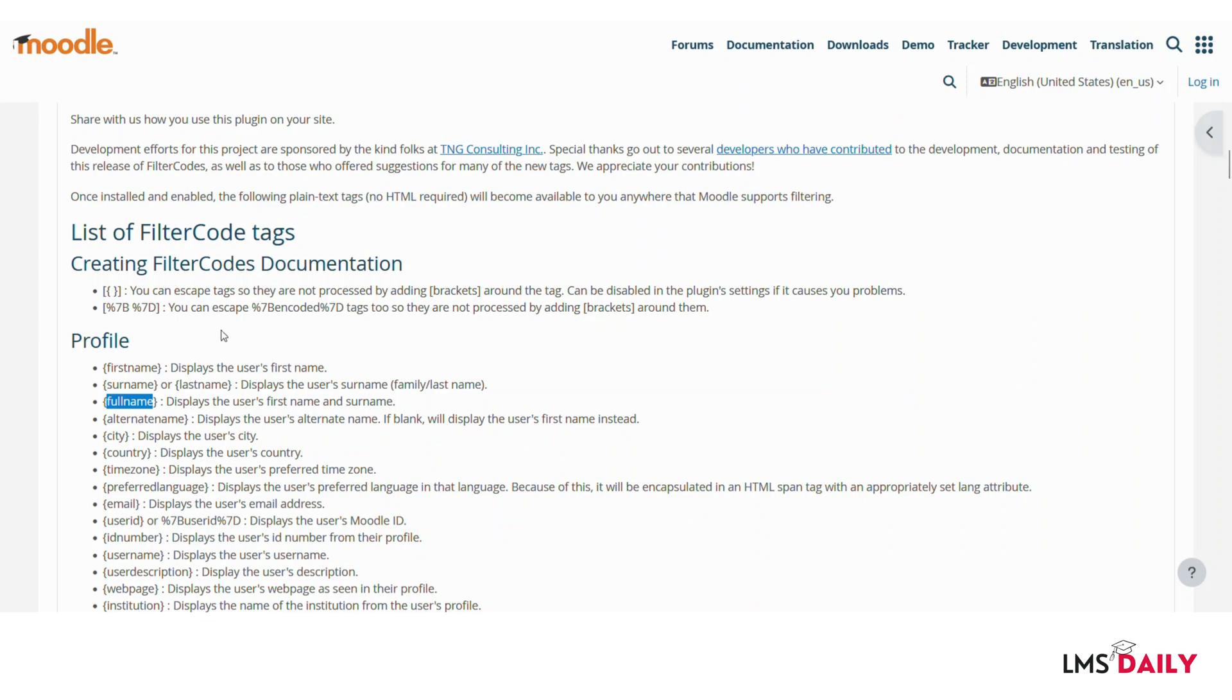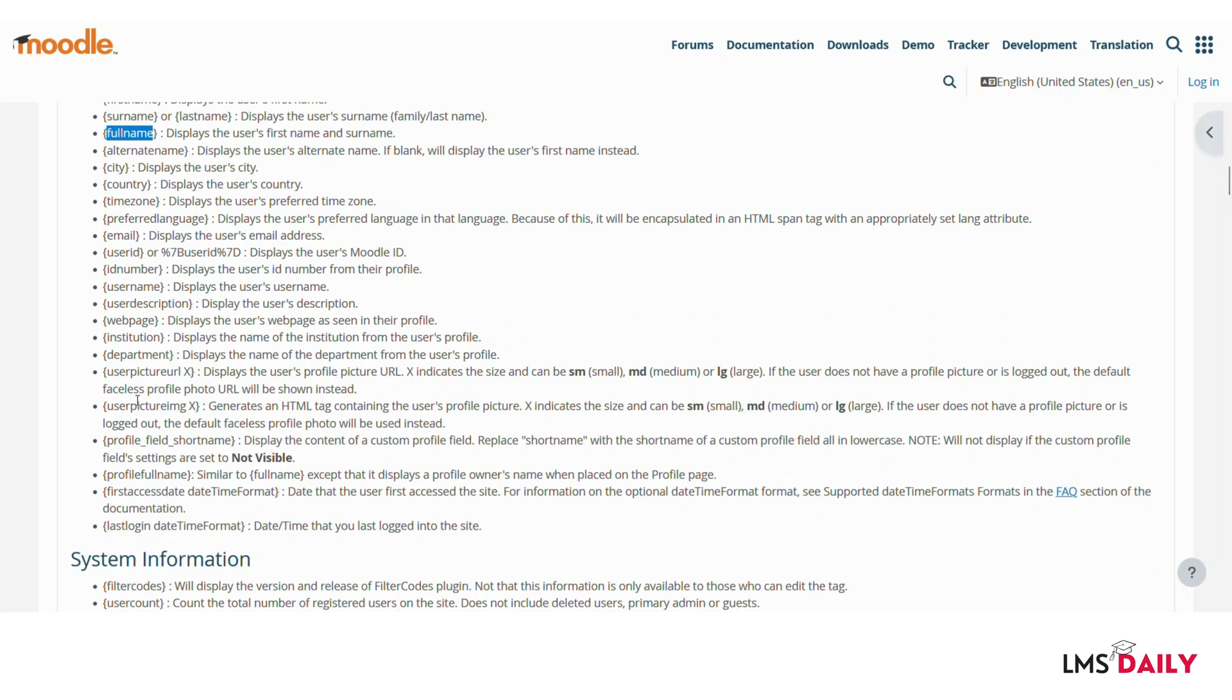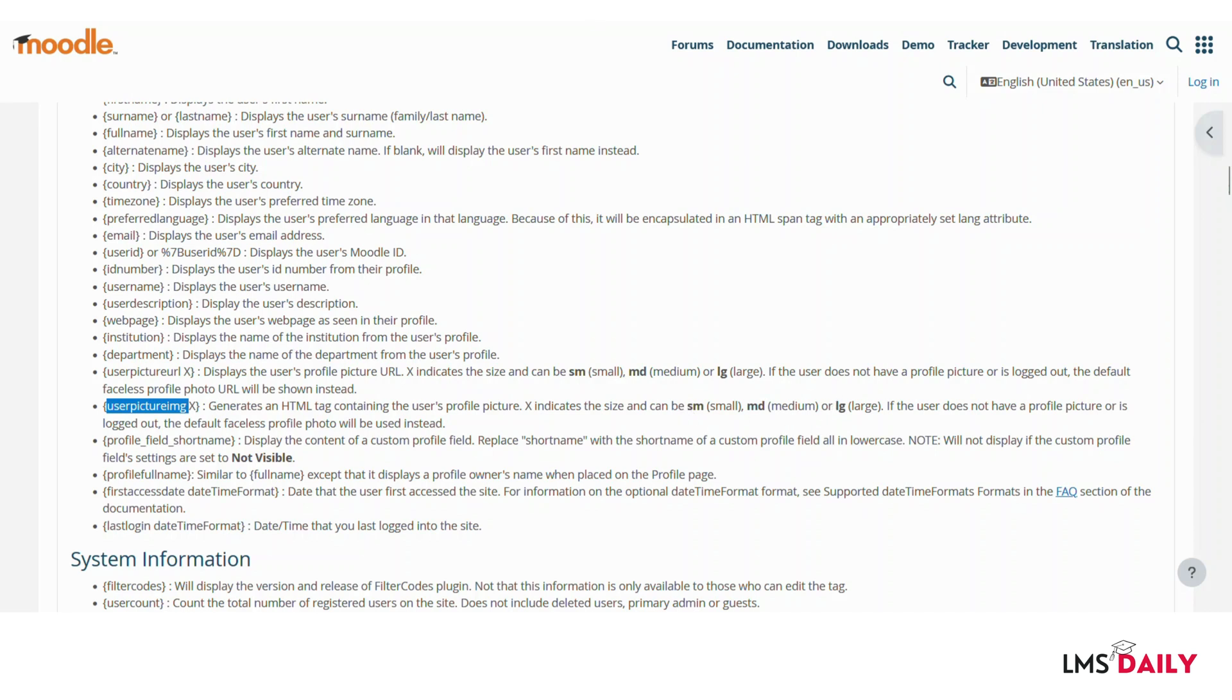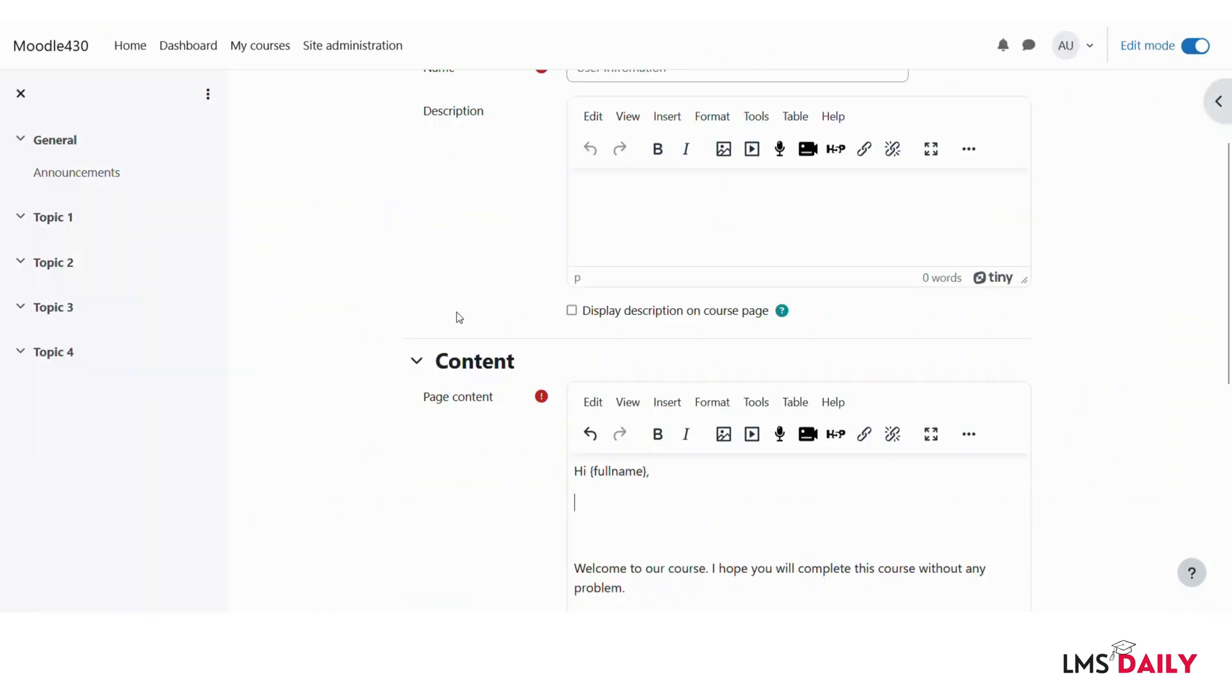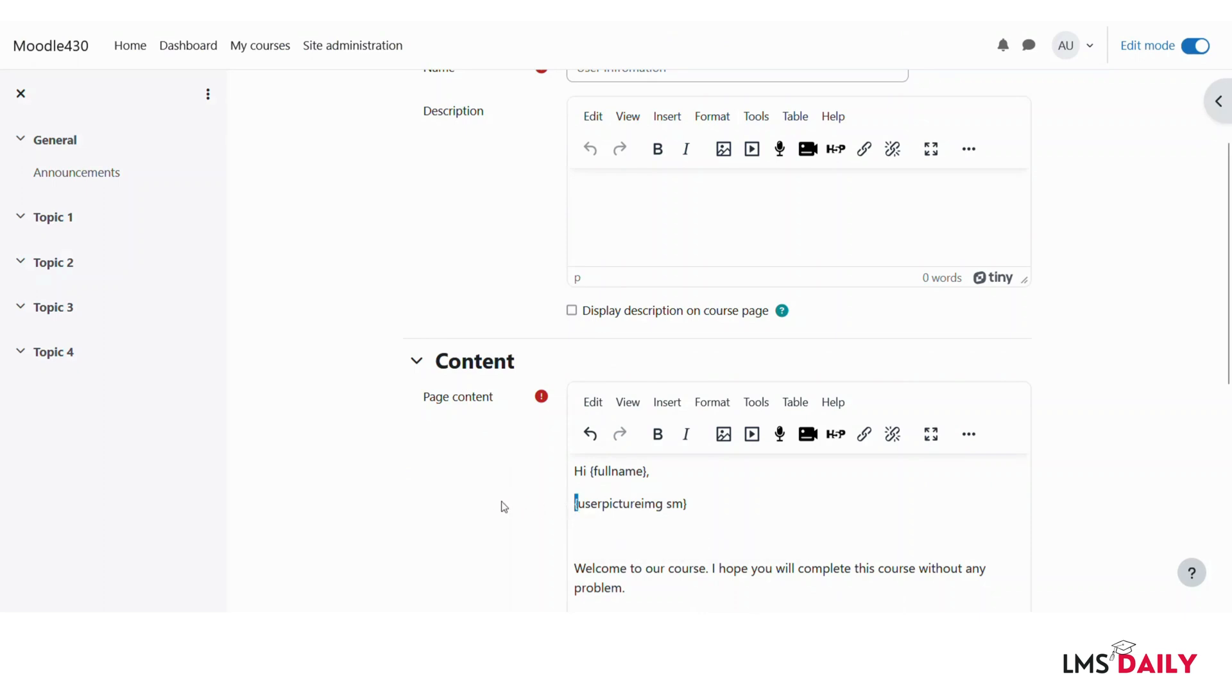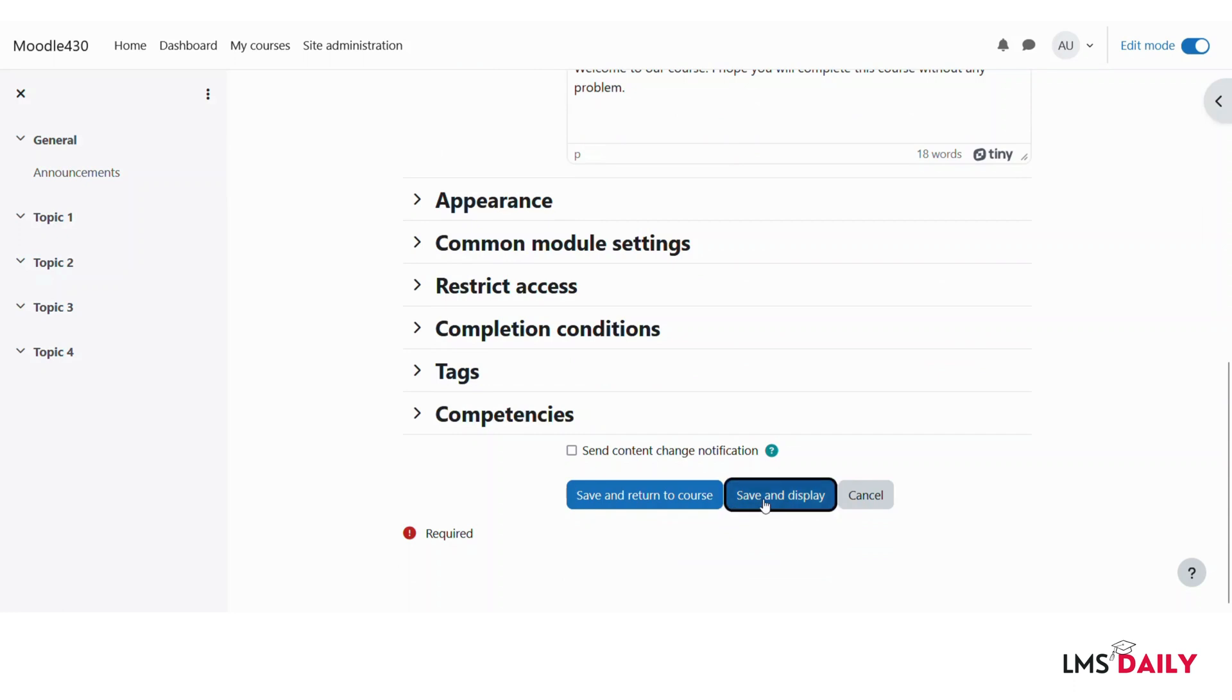So I will go back to this filter codes page and then I will just look for the user picture here. So you can see that user picture image x which will generate an html tag containing the user's profile picture. So now let me pull this and instead of x we have to mention sm, md or lg. So I will use sm for this demo. Sm and then closing tags. Kindly make sure that you are putting these curly braces as the closing tags and then once you are done with your piece of text here for personalizing the content according to the users, just click on save and display.